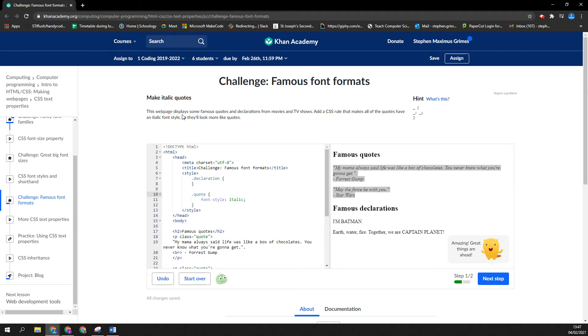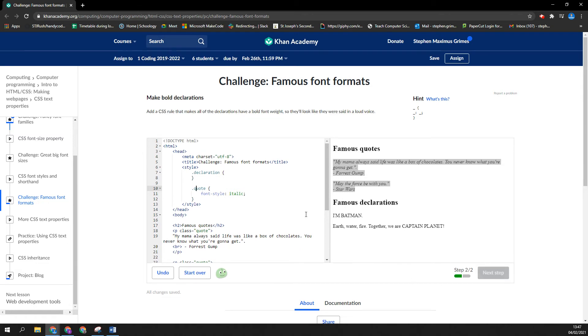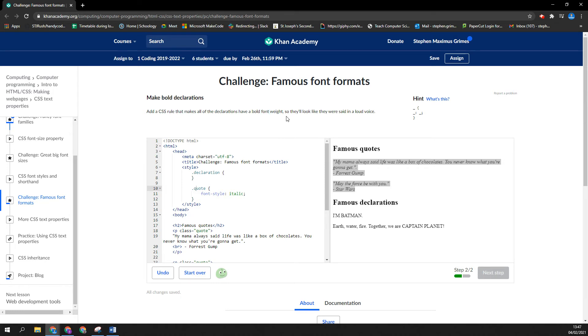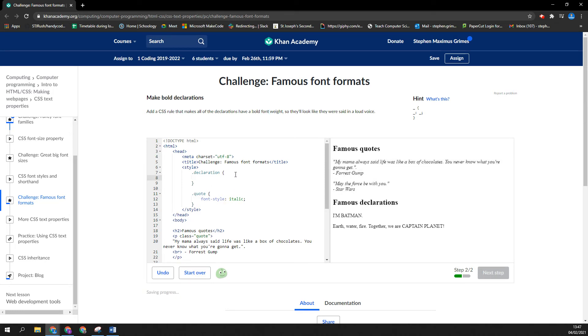Declaration. What's it want then? It says, next step: Add a CSS rule that makes all of the declarations have a bold font weight. So I'm going to go to the declaration. I'm going to say font and I'm going to say bold.